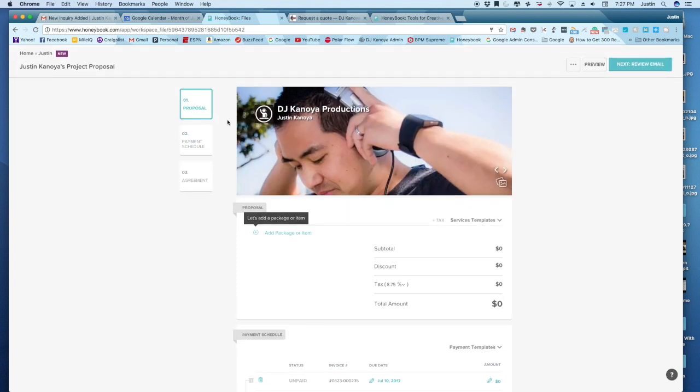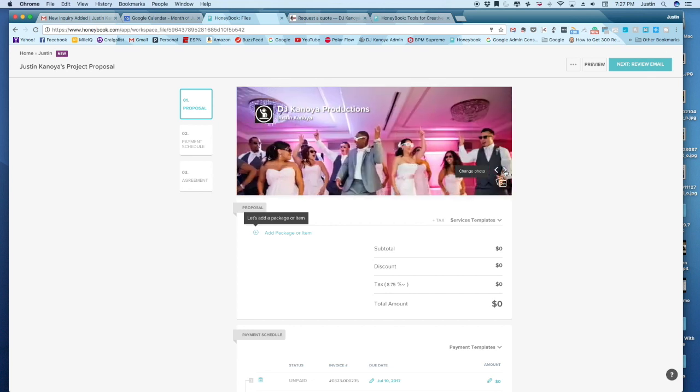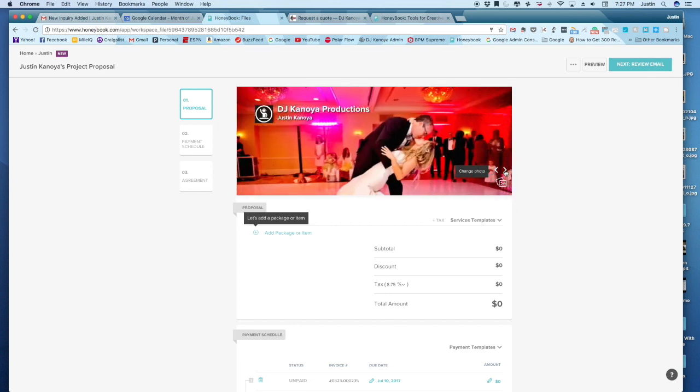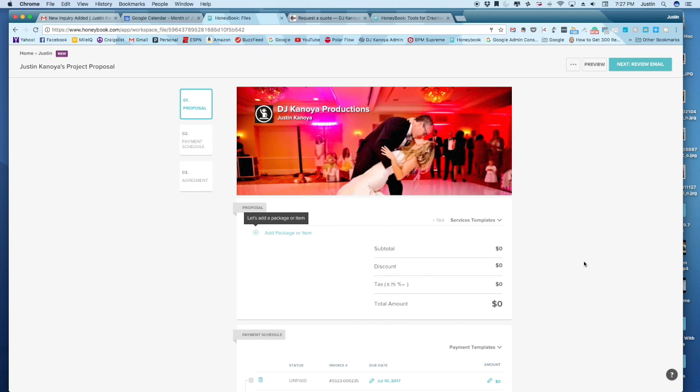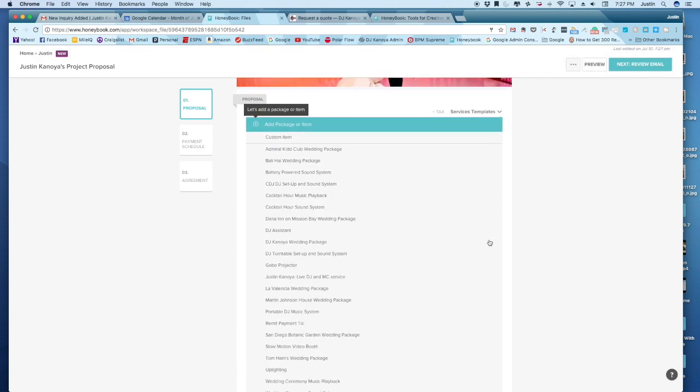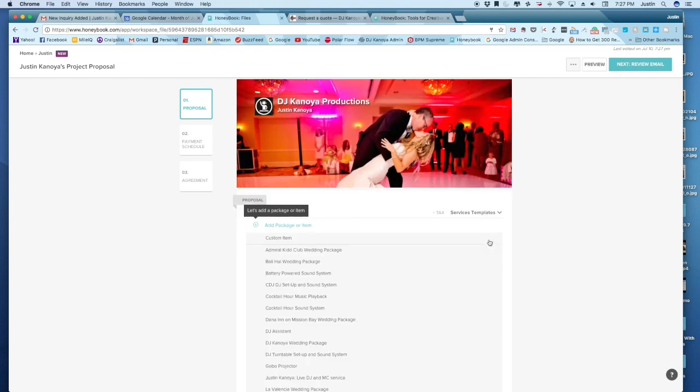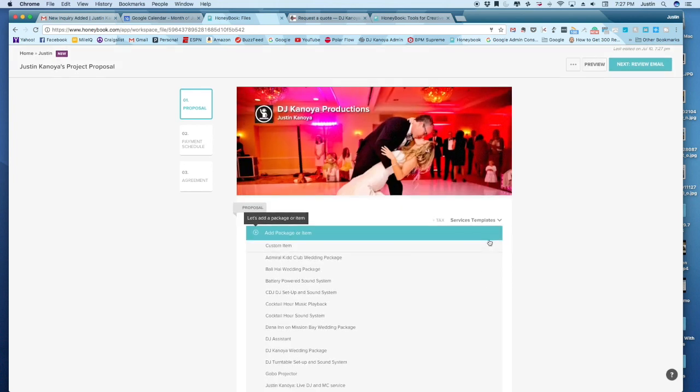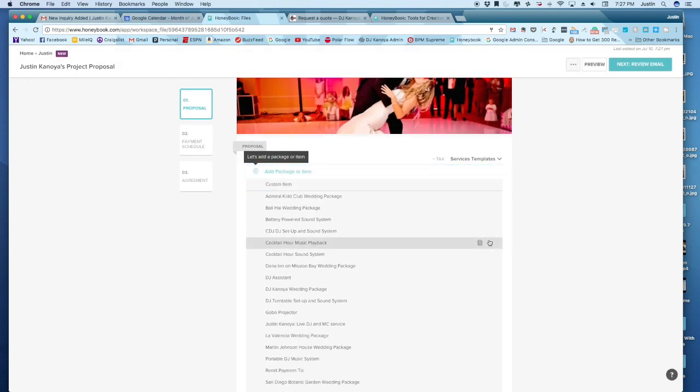So it's defaults. You can customize all these things. It defaults to this image of me, I guess, right now. We can always change that depending on the type of event, but let's keep it with that. But ahead of time, I have put in all these different packages is what they call them.